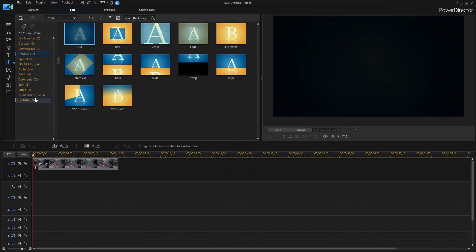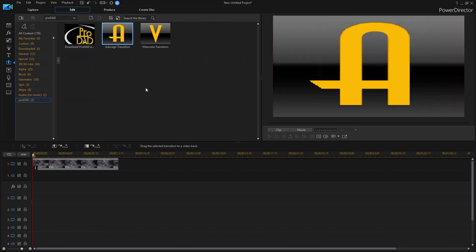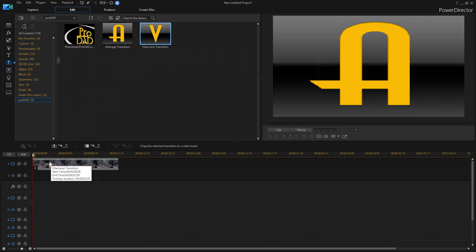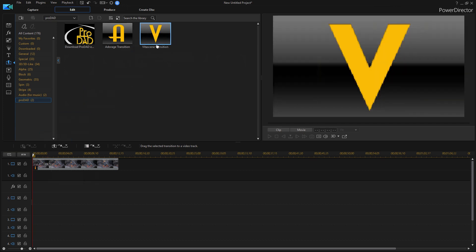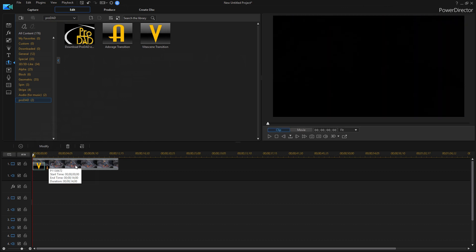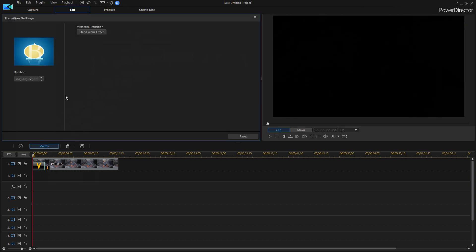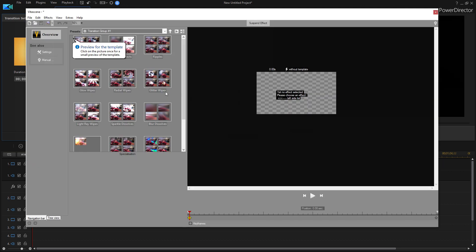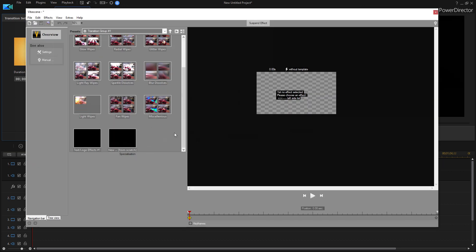And a few more things from ProDad would be the Adorage transition and the Vidocene transition. So let's take the Vidocene one and add it to the beginning of our clip just to see what we can do. If we click Modify and then click Standalone Effect. So here once again we're in another window and we have lots of different new transitions to look at. And they're all in these nice categories.